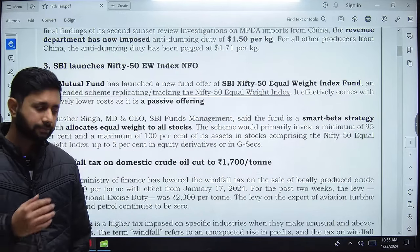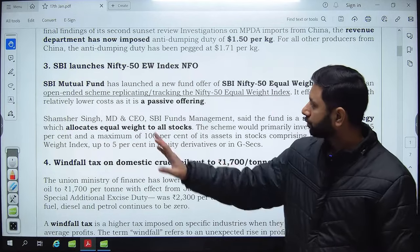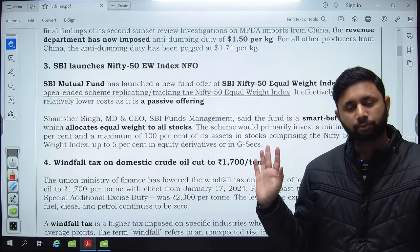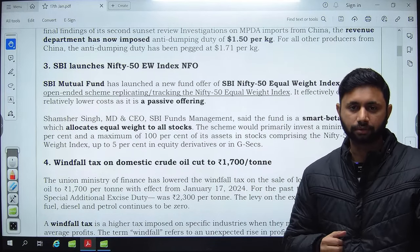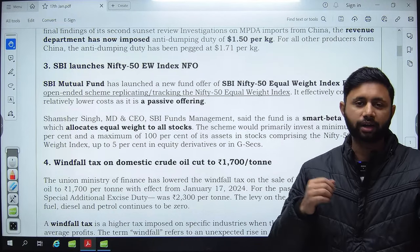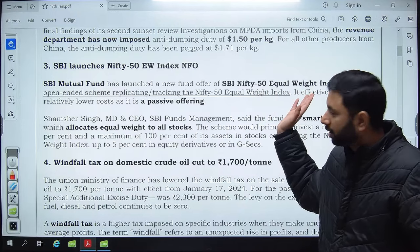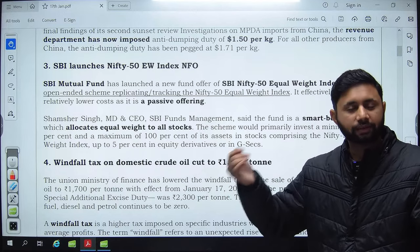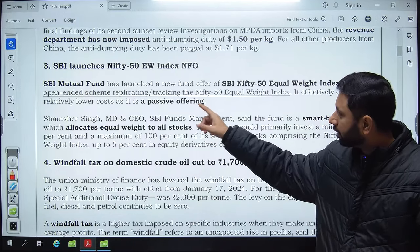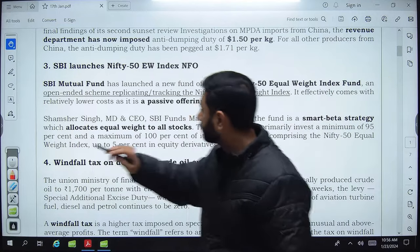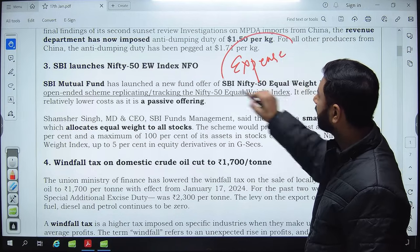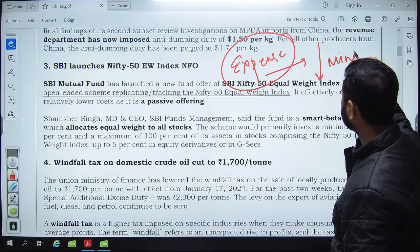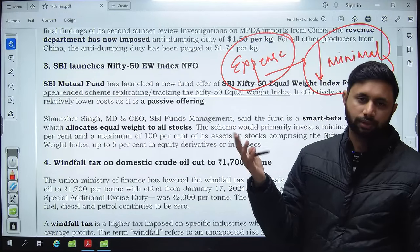This is a passive offering: the fund manager does not actively buy or sell stocks. The fund simply replicates the Nifty 50 equal weight index. Because the manager is not doing any active trading, the expense ratio — the commission you pay to the fund house — is minimal. Since they are not doing much, there is no reason to pay a high commission.